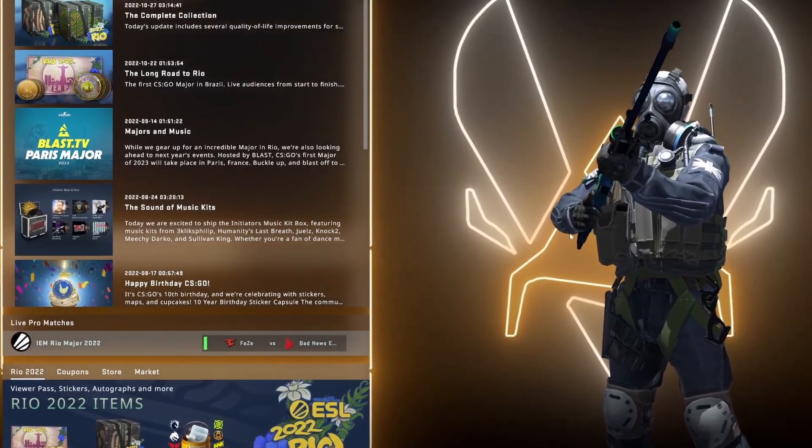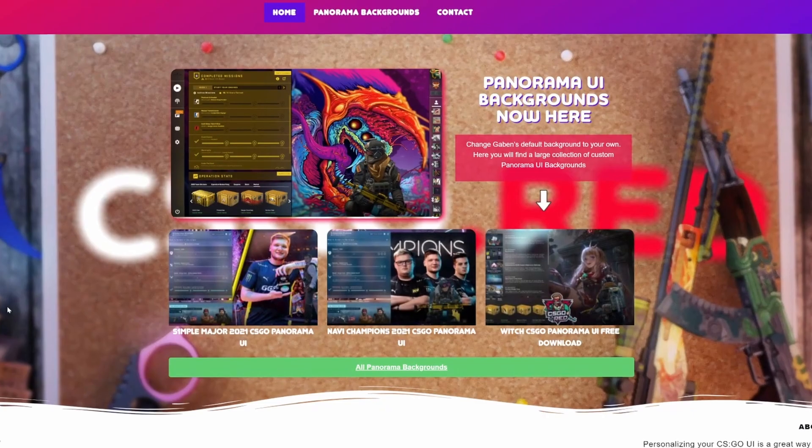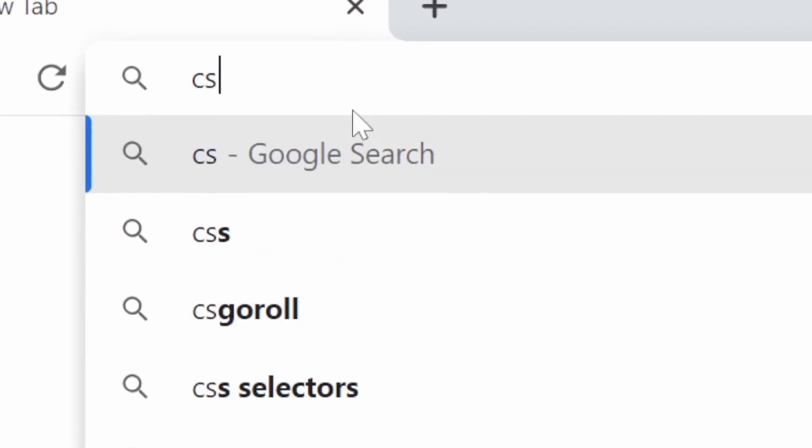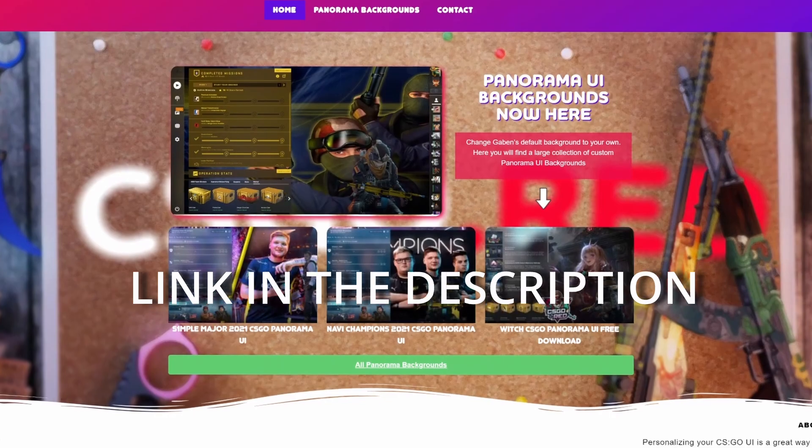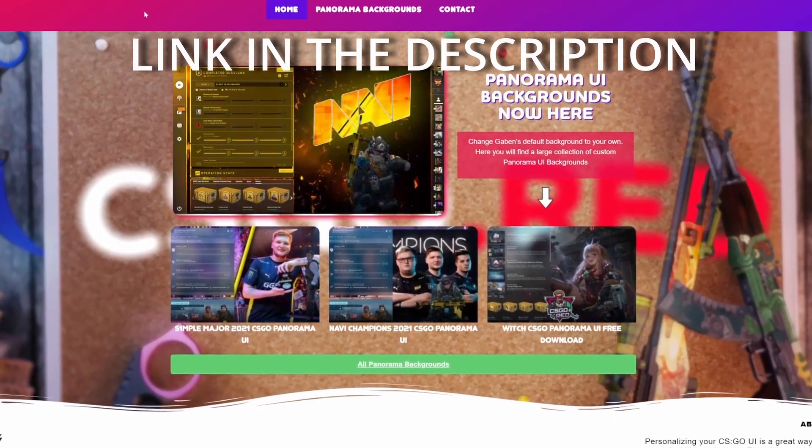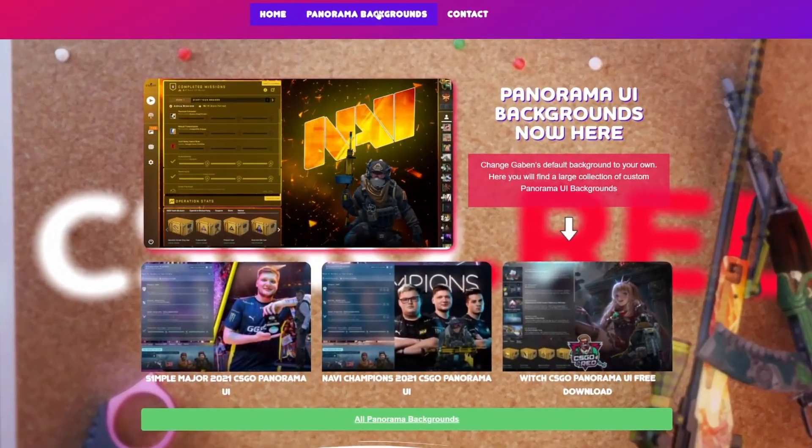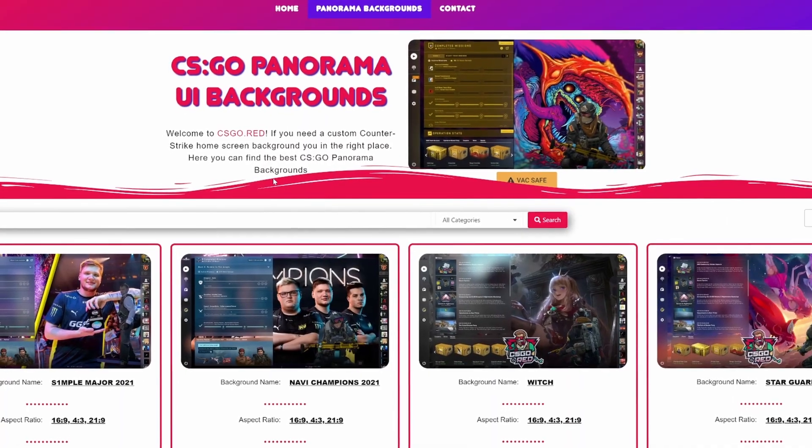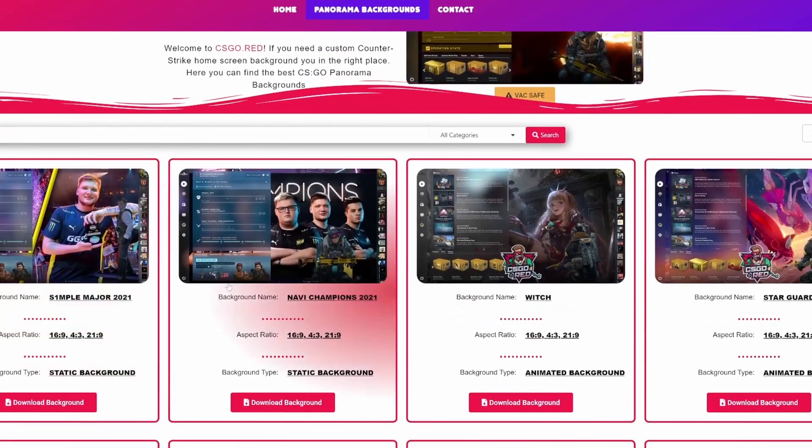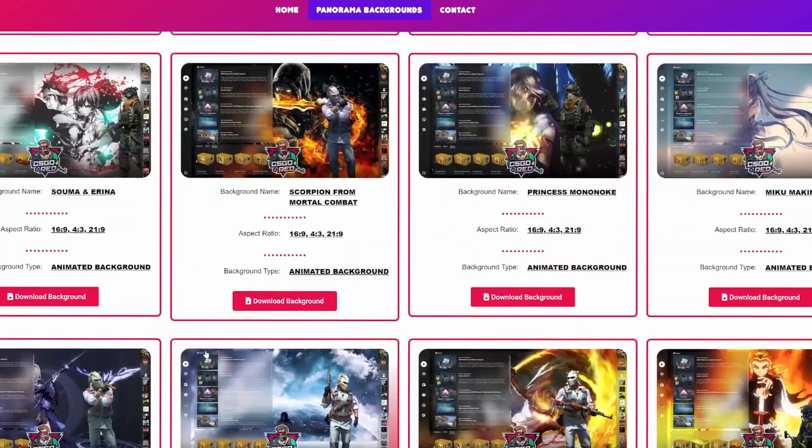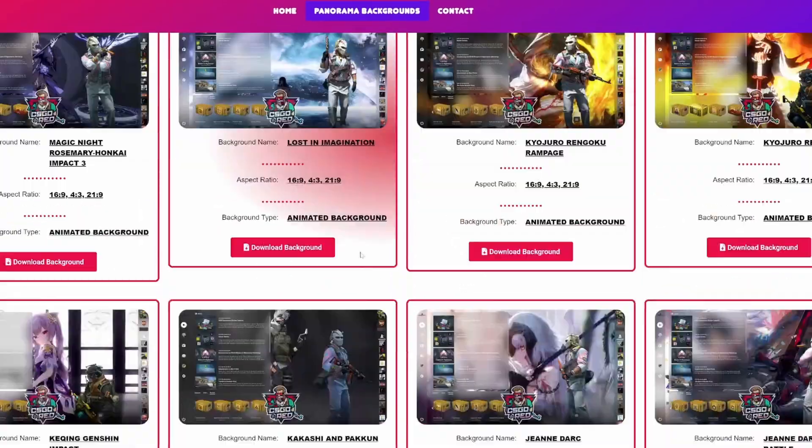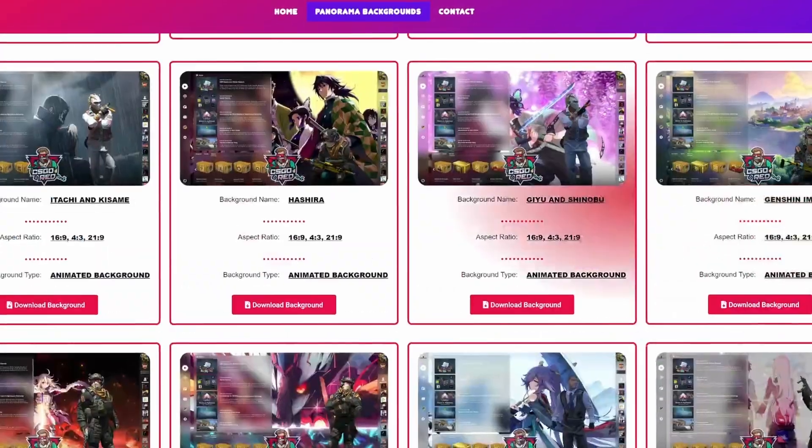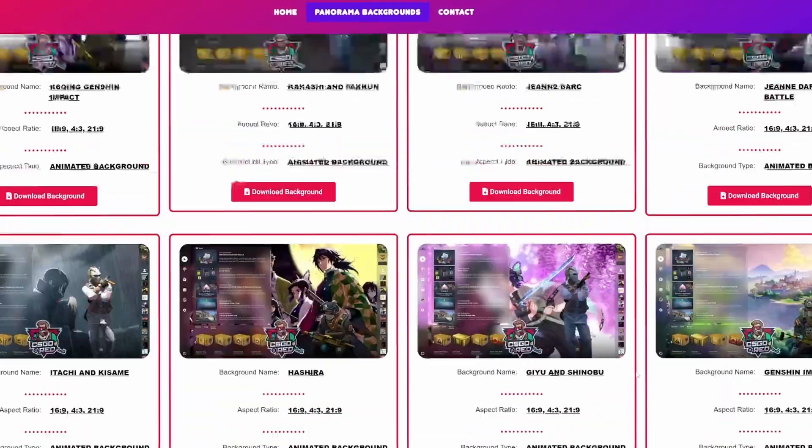So let's get right into the video. Okay, so the first thing that you're going to want to do is go to Google and type csgo.red or click the link that I'm going to leave in the description down below. After you're on this website, you want to click on panorama backgrounds. And as you can see here, we got so many backgrounds. It is basically infinite. Any type, anyone, they look absolutely amazing.